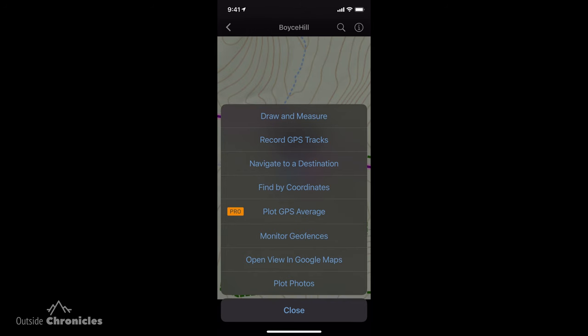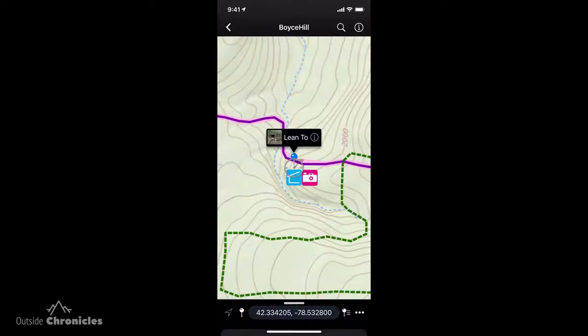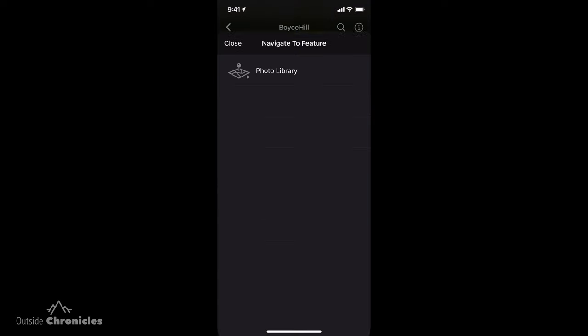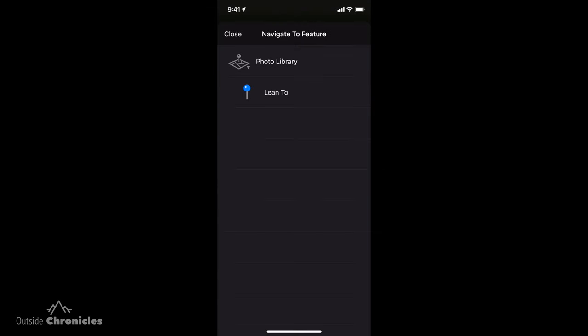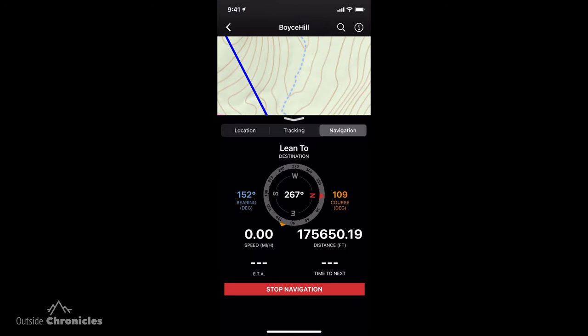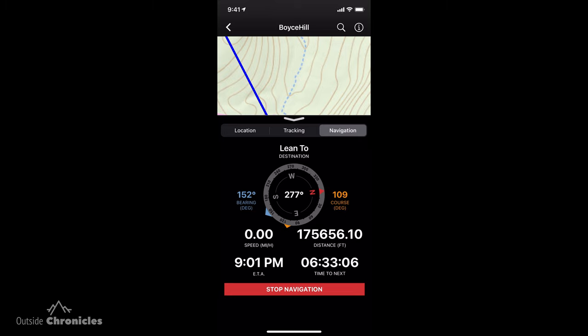Now we can go back into navigate to a destination and navigate to a feature. We'll go into our photo library and select the lean-to. On the compass there are three arrows: the red is north, the orange is the course we want to take to get to the lean-to, and the blue is the bearing to the lean-to. If you were following a route, the orange arrow would follow the route and the bearing would be a straight line to your destination.